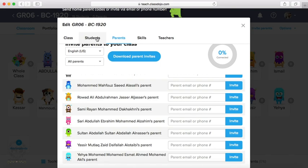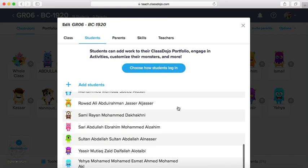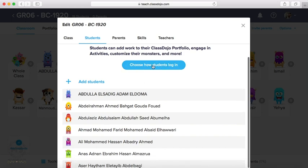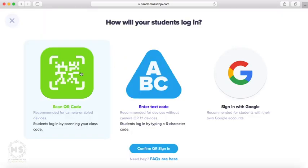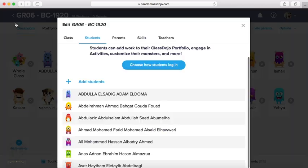This about parents. We have also we can invite students. Here we can invite students. How? You have three ways. Choose how students login. You have QR code or text code you can enter, or using Google account. This your choice.